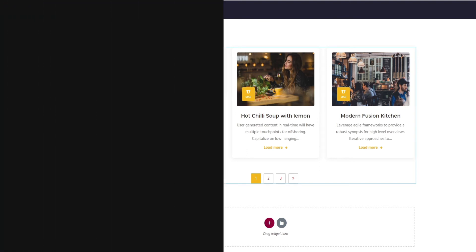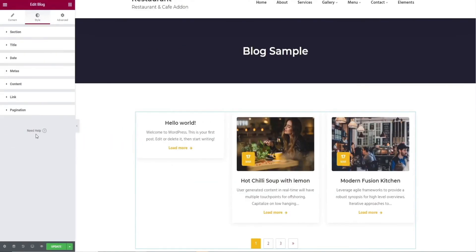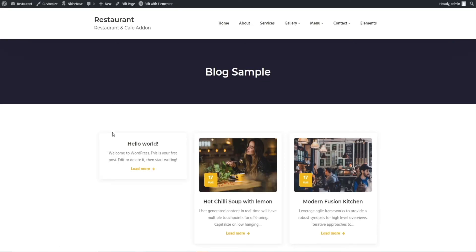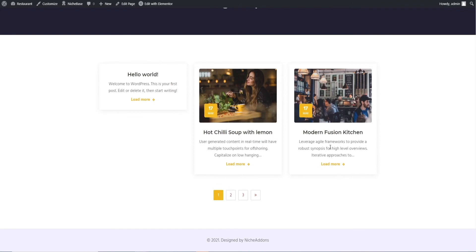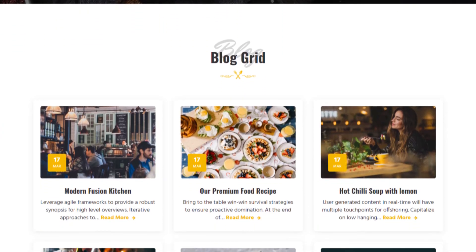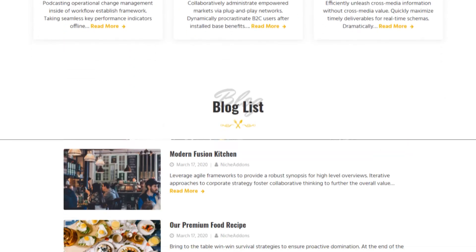That's all for customization. Let's see our final result. Once everything is done, click on the update button and preview changes option. Here comes your final output, and this is our final output for the blog widget.